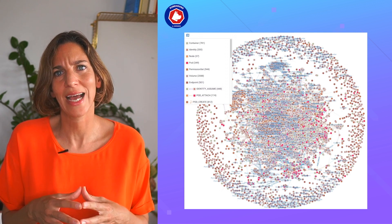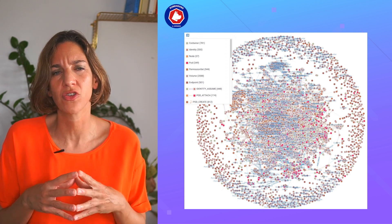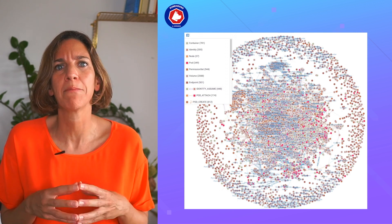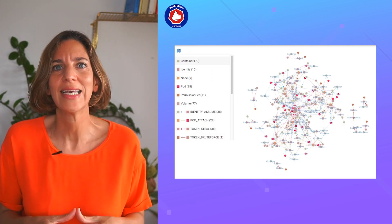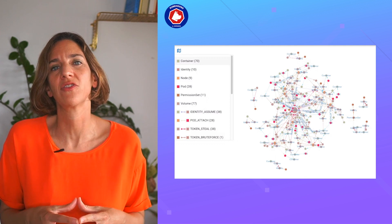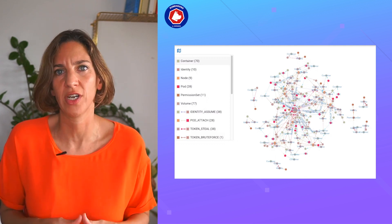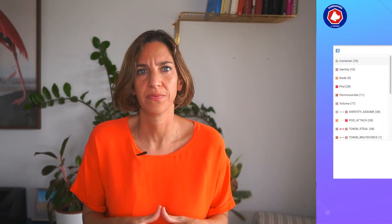Kubehound grabs attack paths across a cluster and maps this onto your environment, giving defenders an edge over attackers. Check out the links in our show notes to learn more about these open source updates. And now, on with the show!